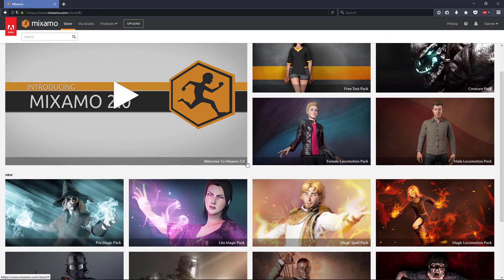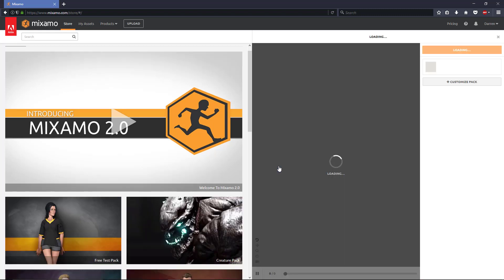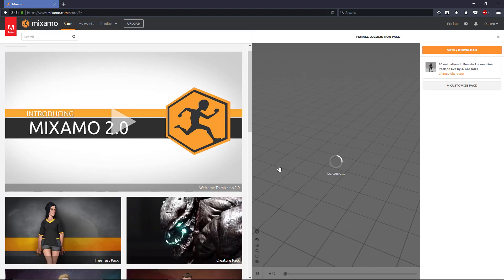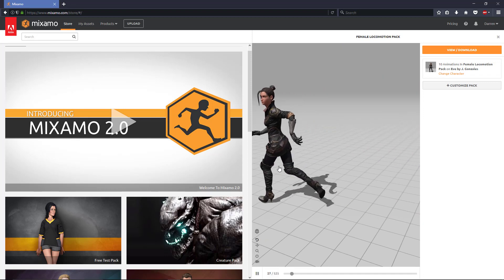Now in this tutorial we're just going to be doing an introduction to Mixamo, so I want to go with a basic locomotion pack. We can click the female locomotion pack. I've done this several times to prepare for this tutorial, so I already know the character I want to use — but you can feel free to choose a different character and still follow along.